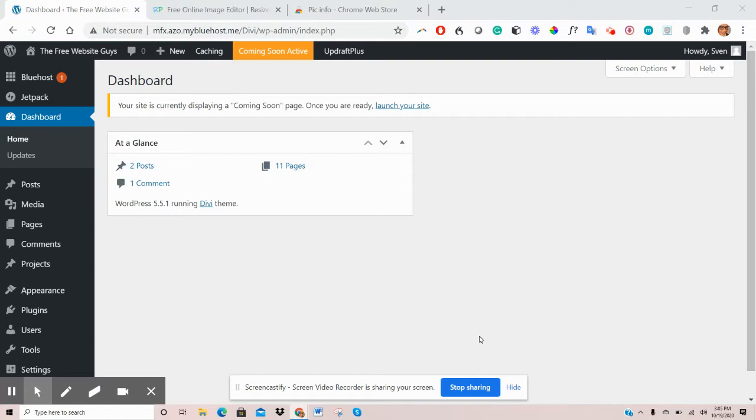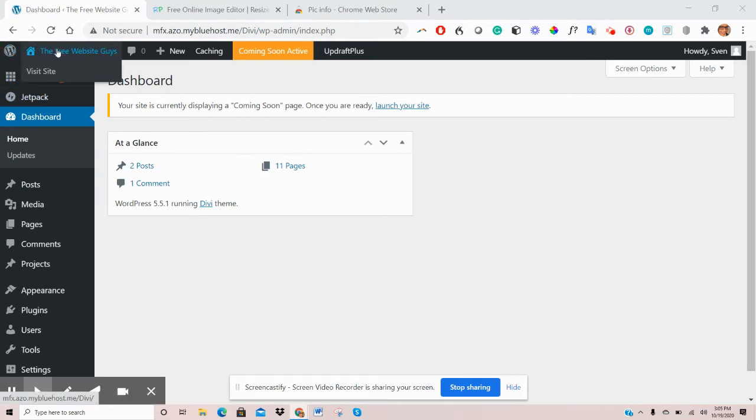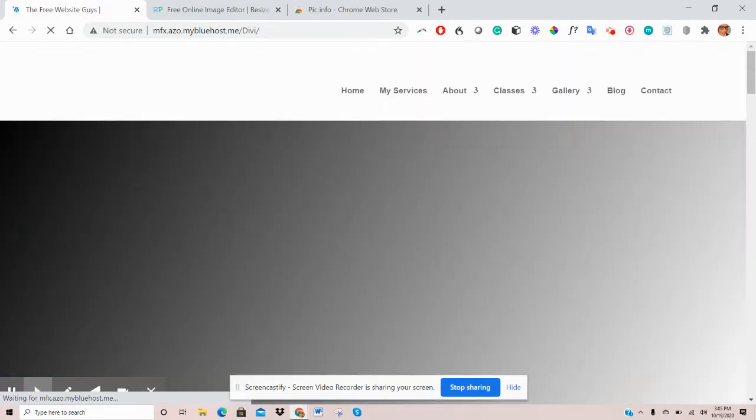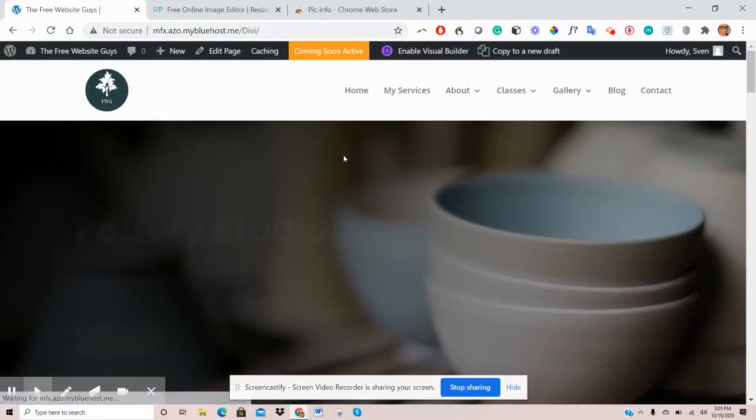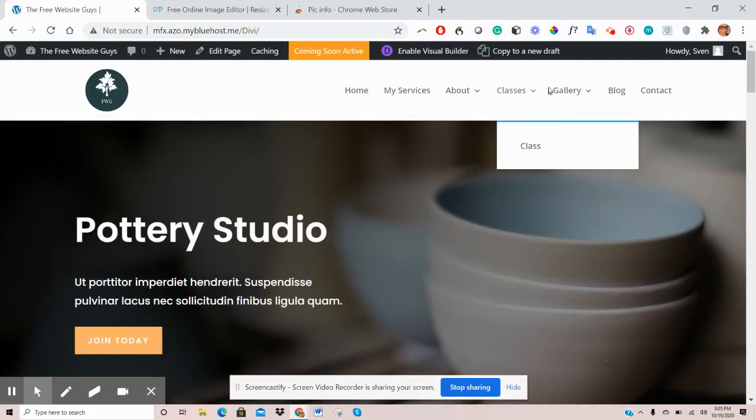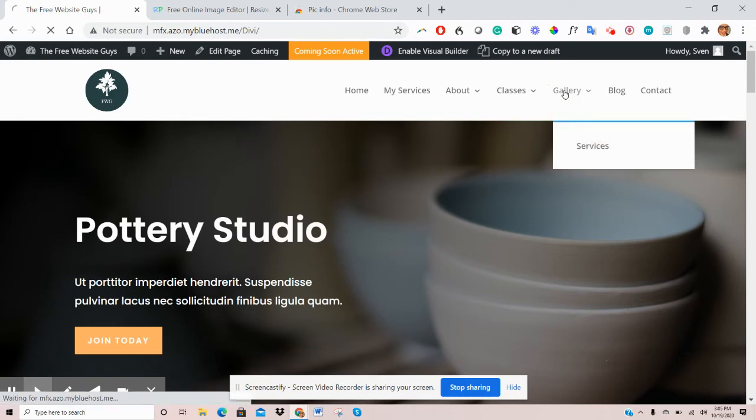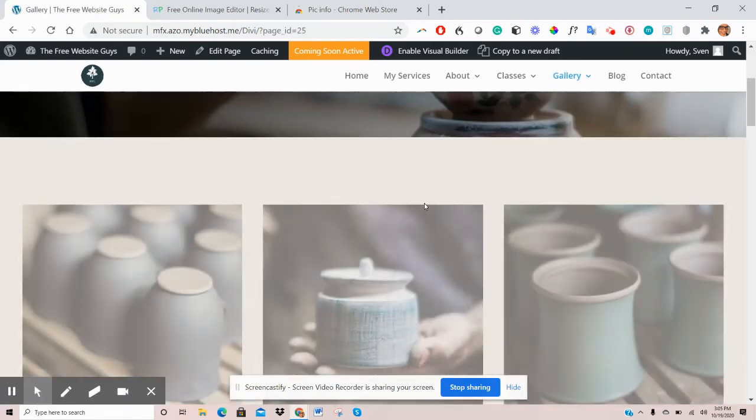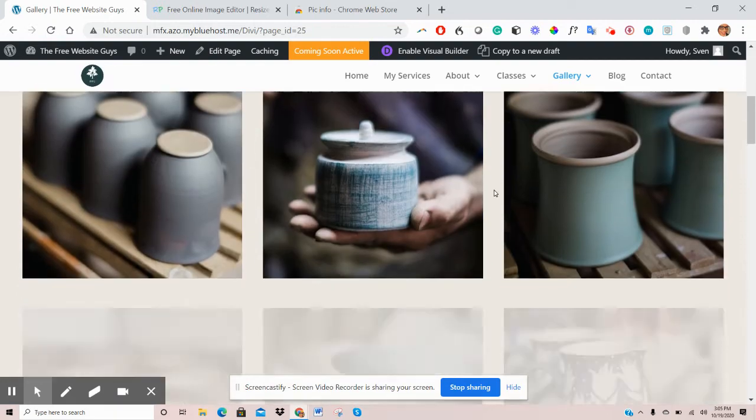So once you log into your dashboard, what you want to do is go to the front end of your website by clicking on your site title here. So this is on the top left. Let's go to the gallery page here, and you'll find different images that come with your theme.